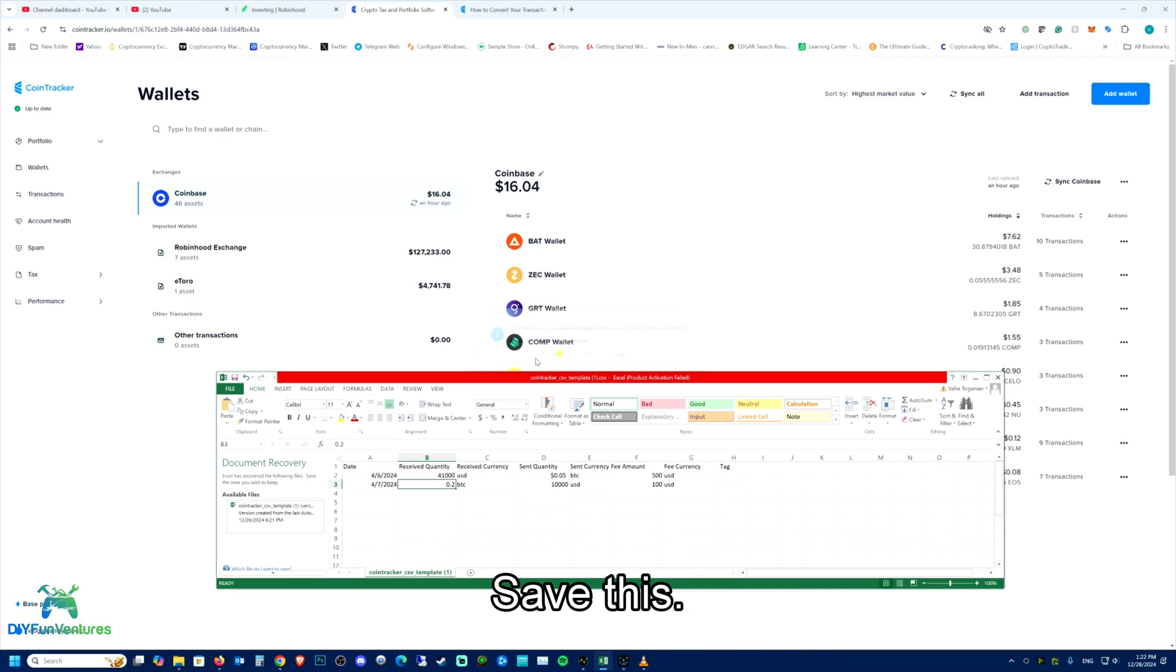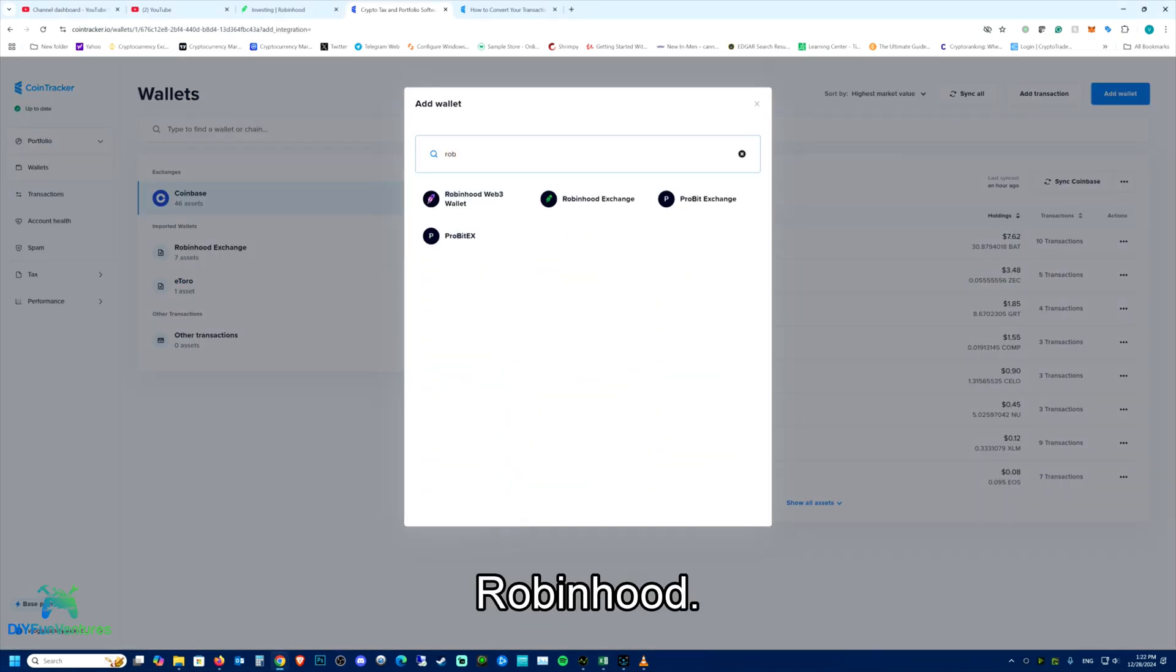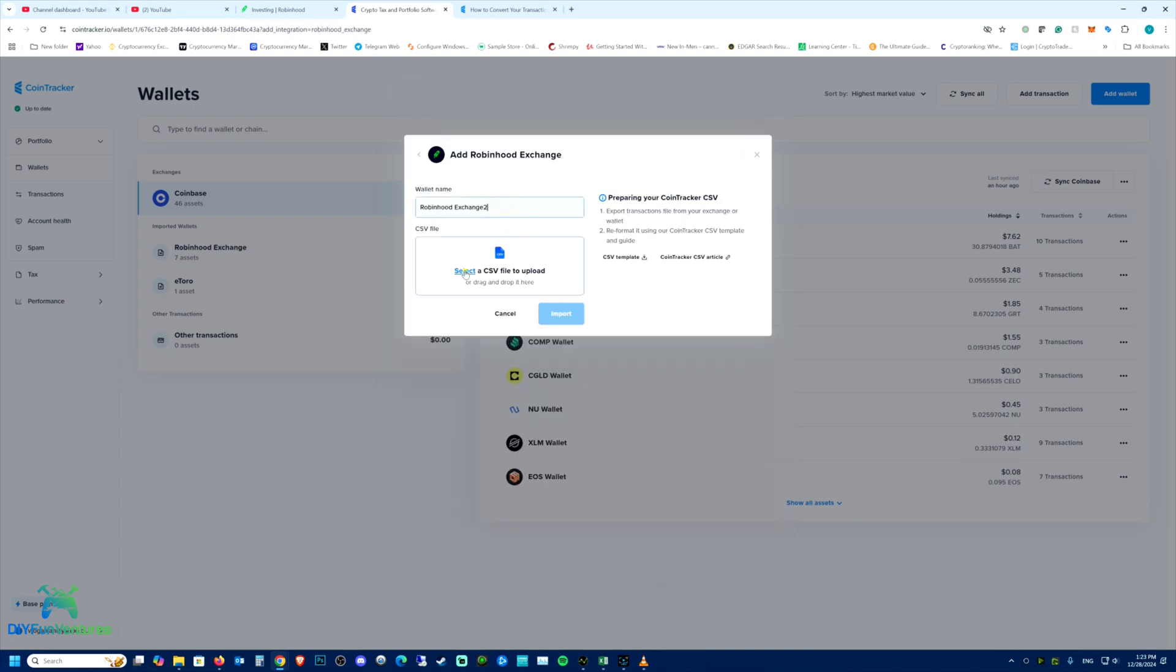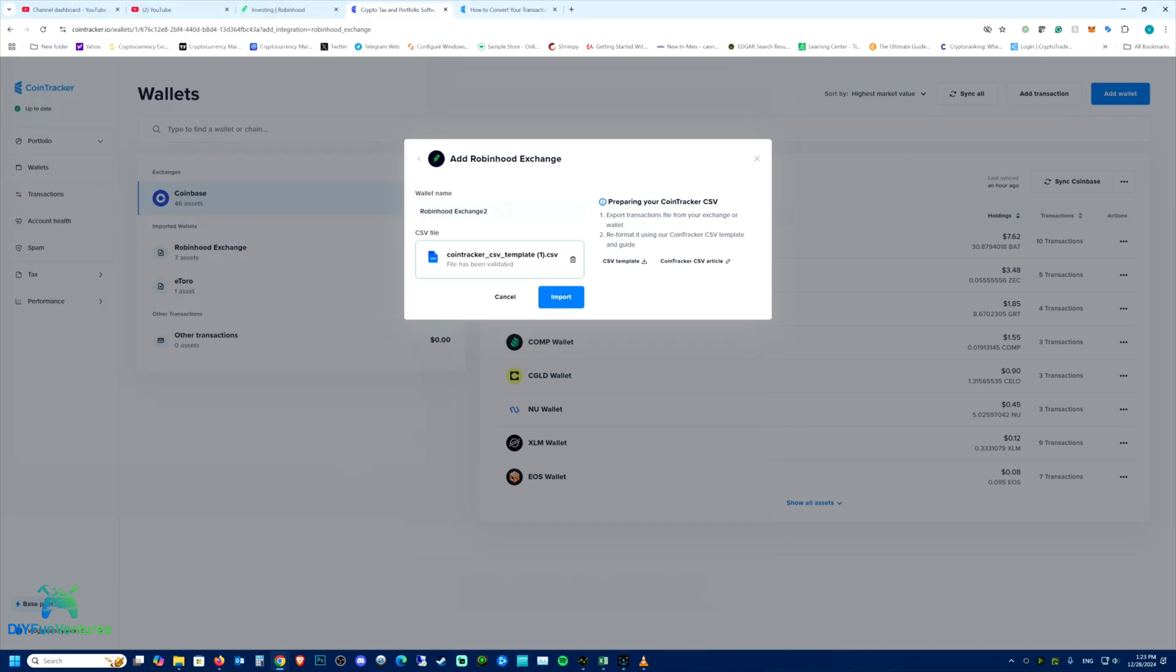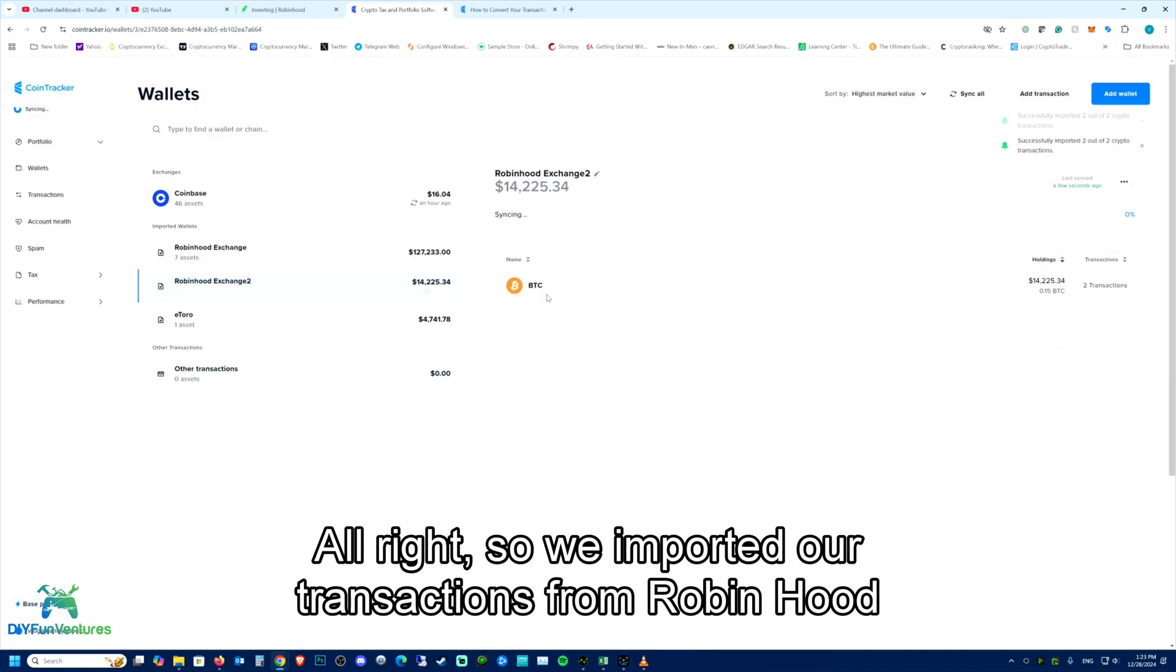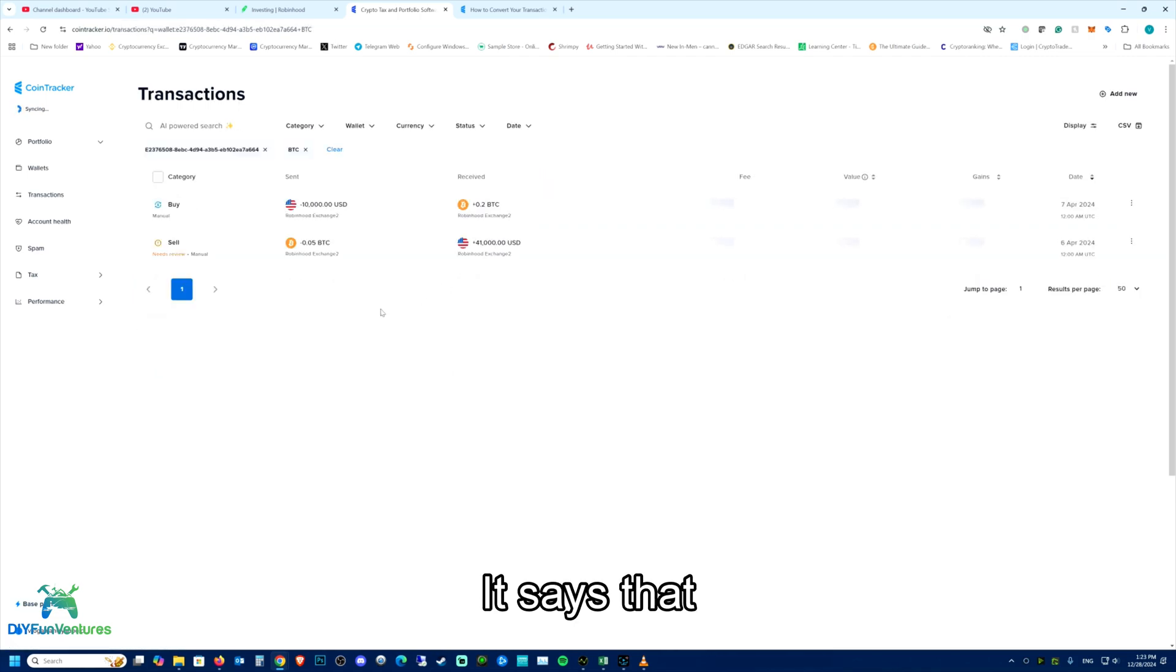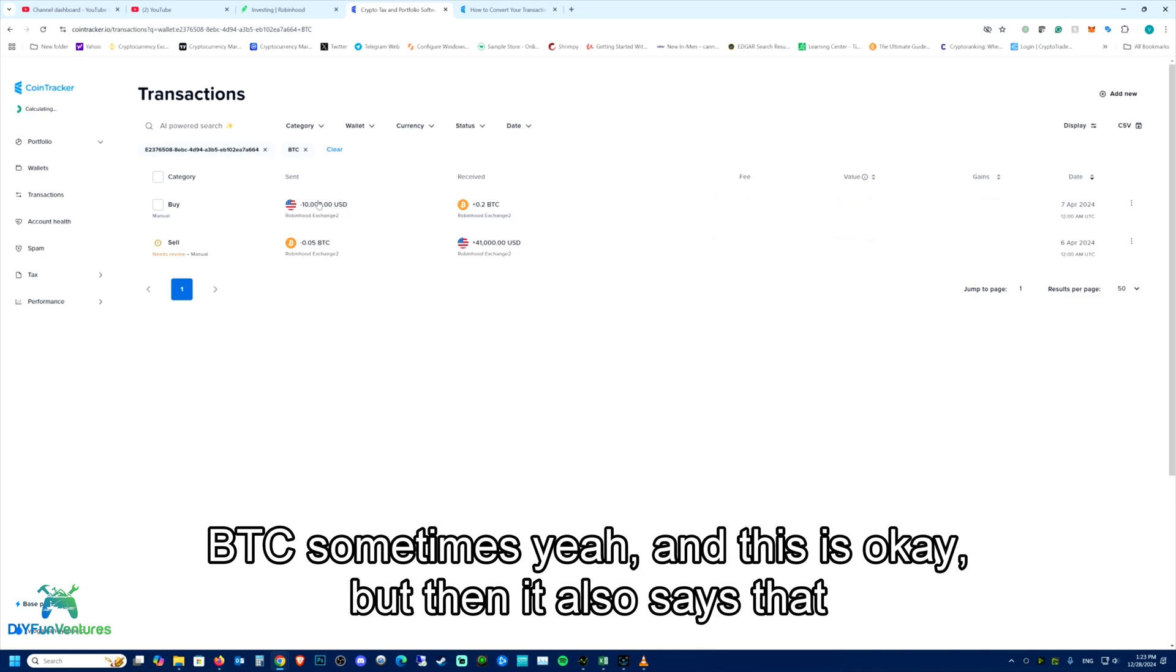Add wallet, Robinhood, Robinhood 2, Select CSV, import. Alright, so we imported our transactions from Robinhood. It says that we bought $10,000 worth of BTC sometimes. And this is okay. But then,